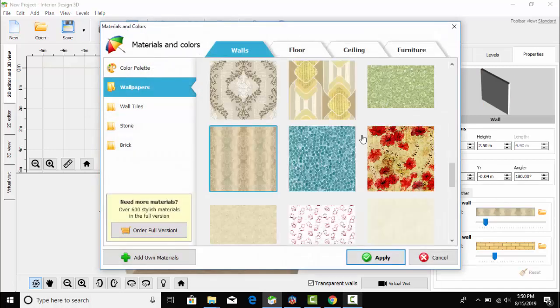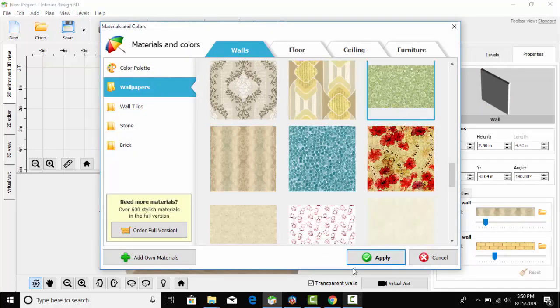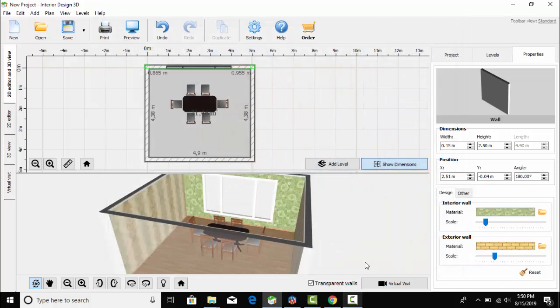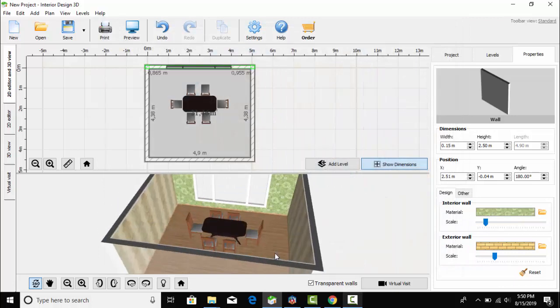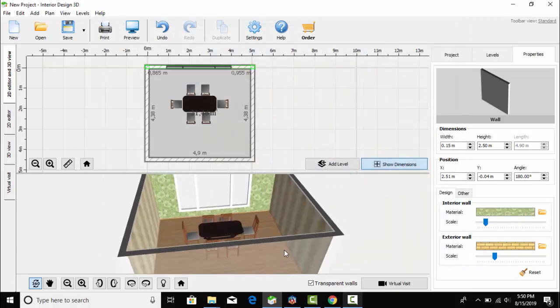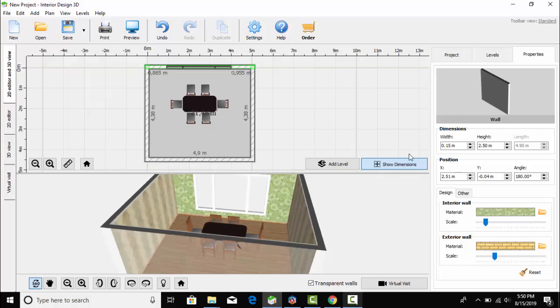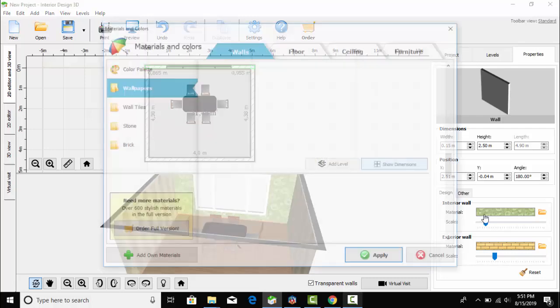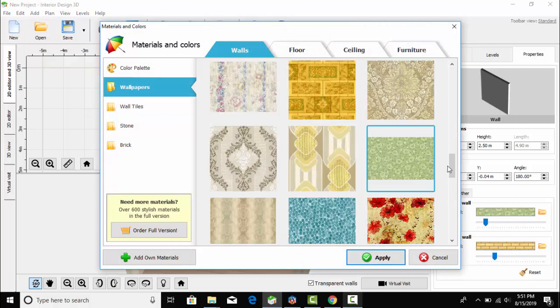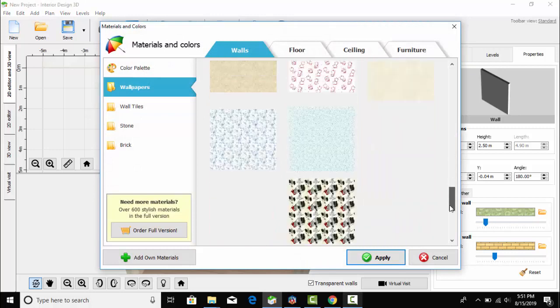I have selected the wall and I want to change it. Here I have a green color wall texture selected. I don't think this is suitable, so let's see something else.